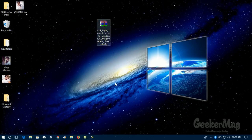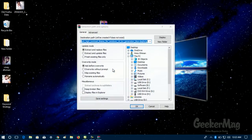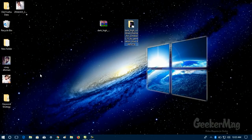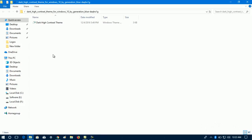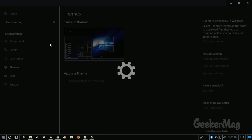Once you have the zip file, you just need to extract the theme folder using any archiving tool. Now you need to open the folder, and inside the folder there will be a theme. To apply the theme, you just need to double click on it and wait for a few seconds.